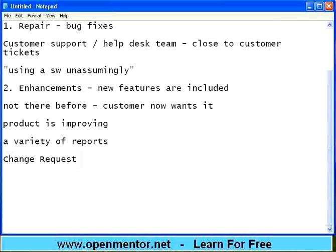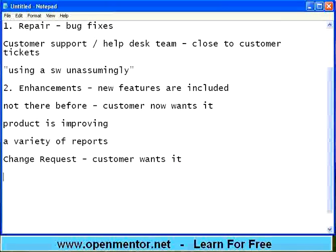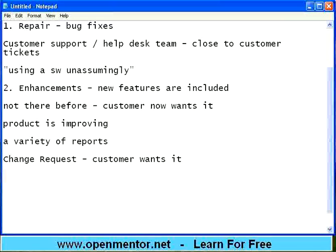A change request means the customer wants it. A new enhancement will always go through a small amount of design, coding, unit testing, integration testing, and system testing. It may be only one or two features, but it goes through the SDLC cycle in a shorter way. That's the second thing that happens.